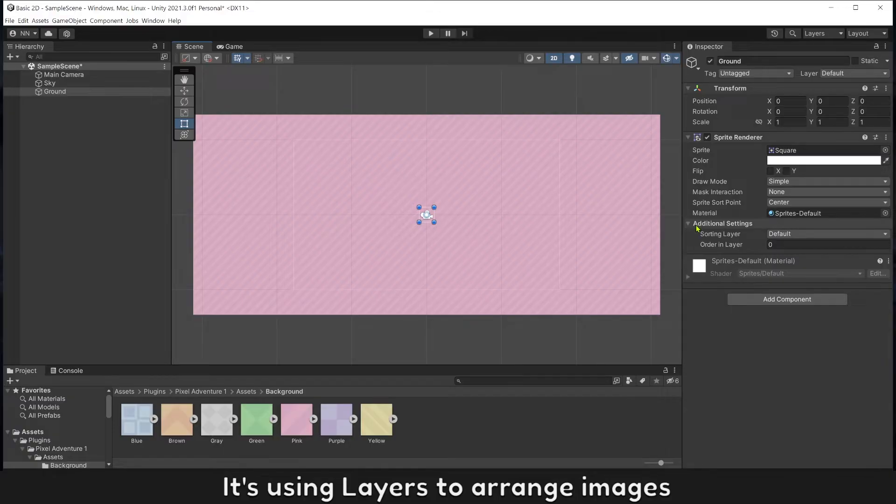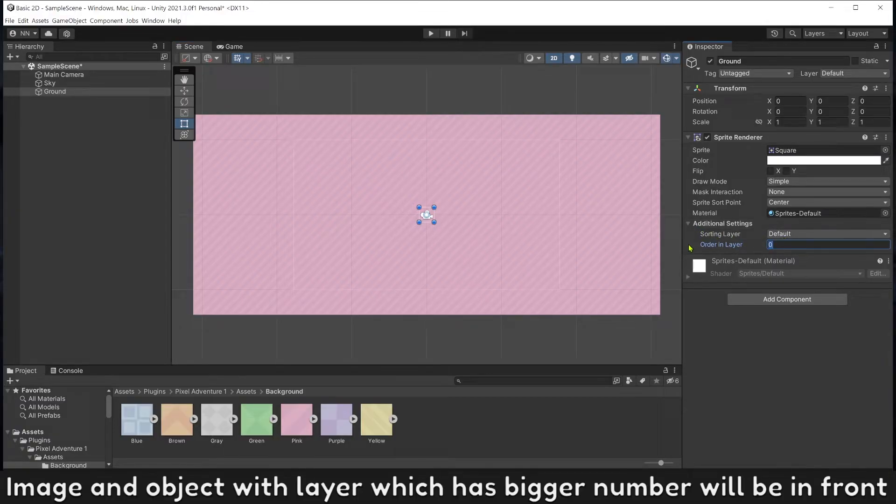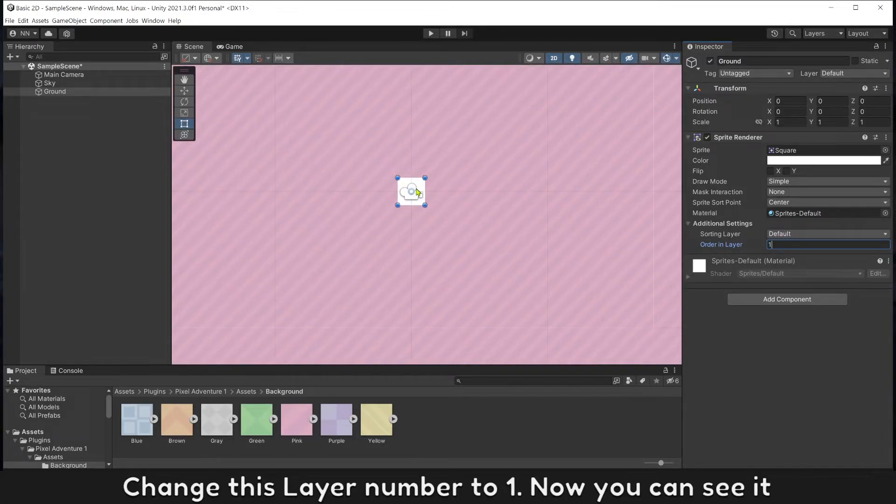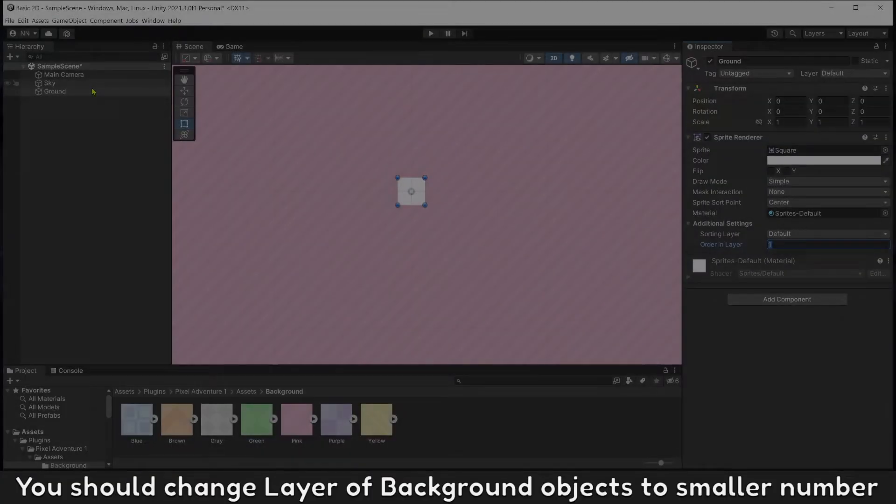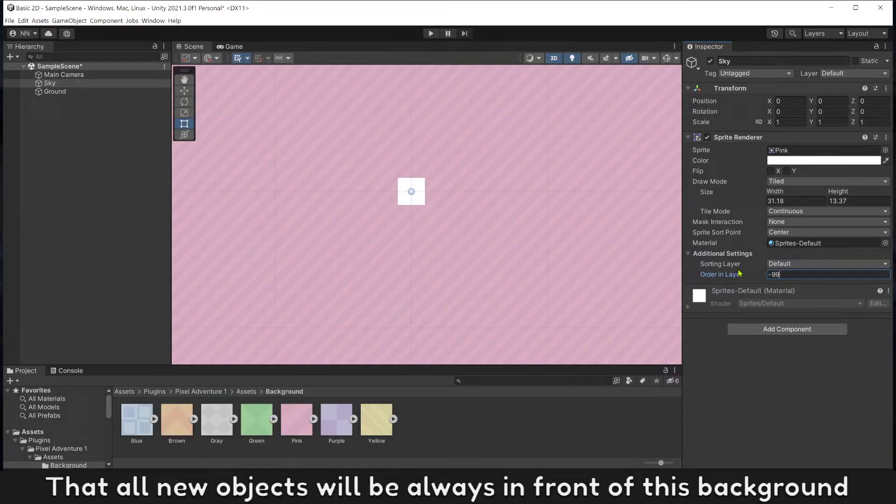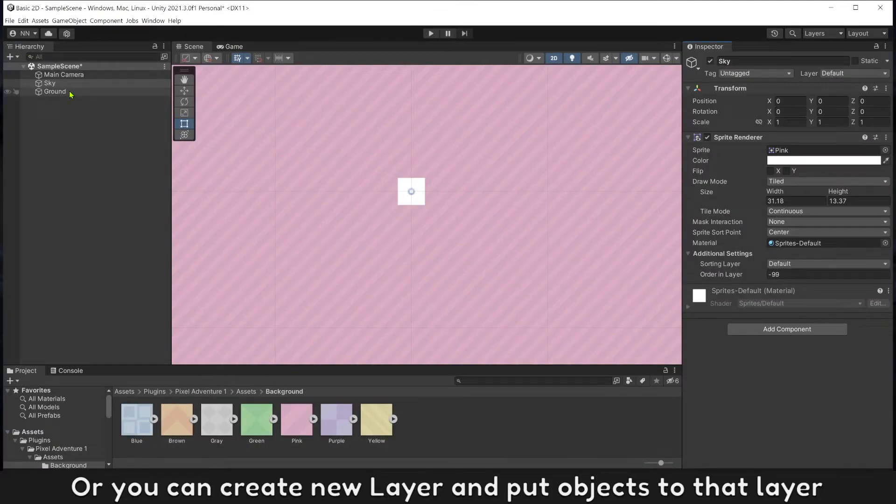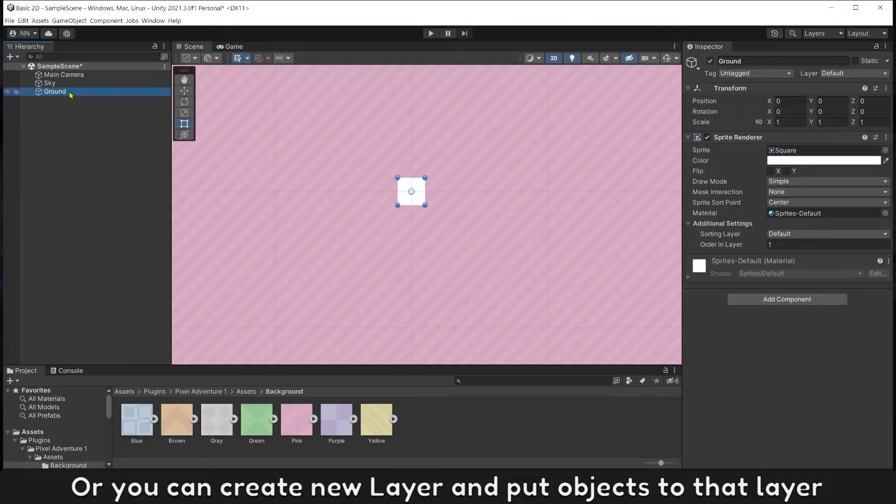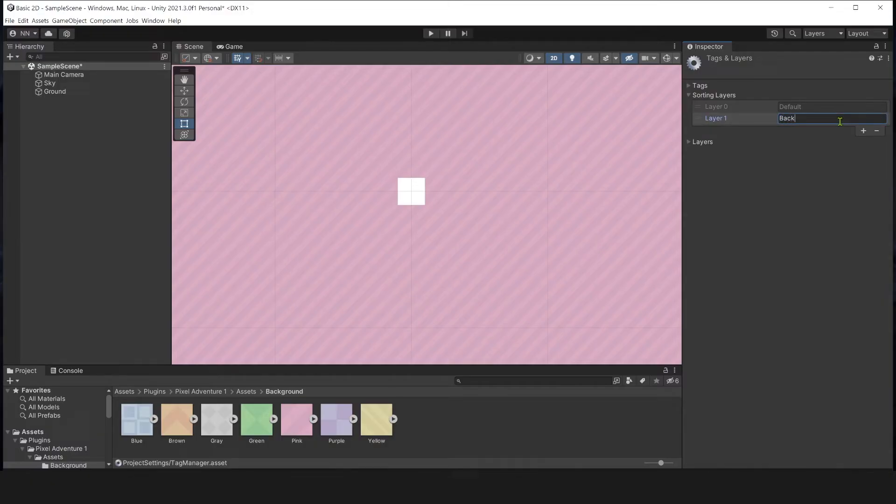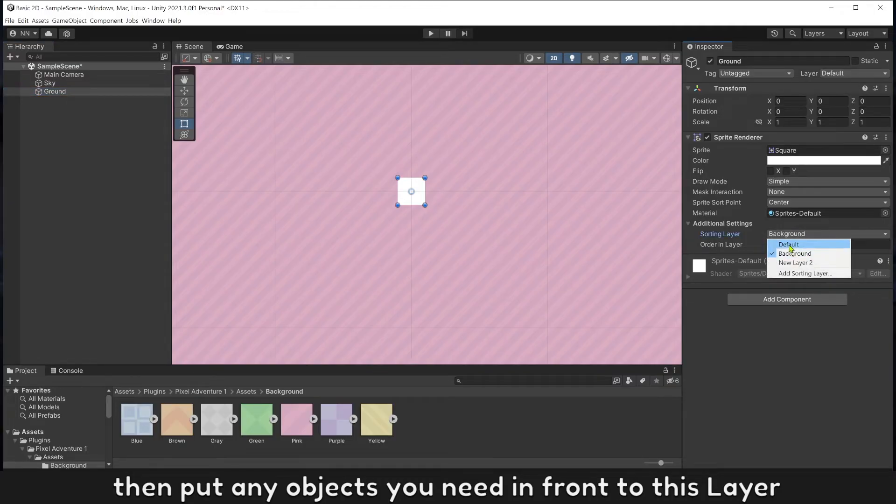It's using layers to arrange images. Image and object with layer which has bigger number will be in front. Change this layer number to one, now you can see it. You should change layer of background objects to smaller number so all new objects will always be in front of this background. Or you can create new layer and put object to that layer. Add sorting layer and name for new layer, then put any objects you need in front to this layer.